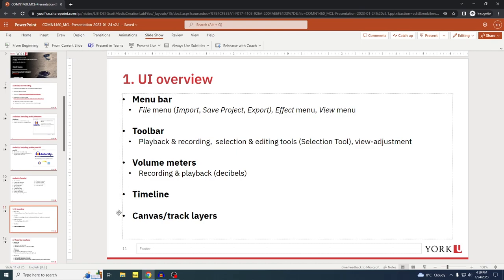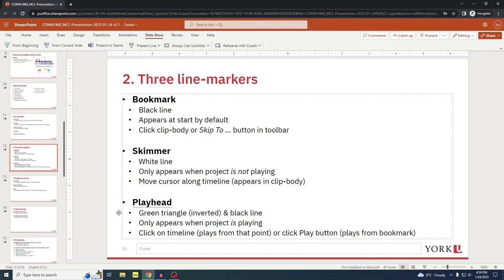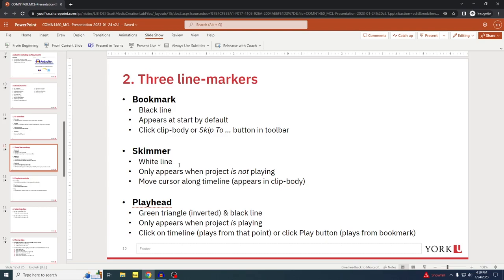The next section covers the three line markers to be mindful of — know what they do and how to use them. The first one is what I call the bookmark. It's a black line that appears at the start of the project by default. You can click a clip body or use the skip-to buttons in the toolbar to reposition it.